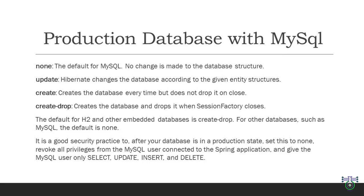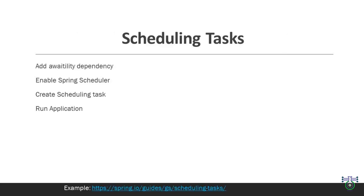But here's the kicker: while you are in the development and testing phase, having the database auto-generated might be convenient. However, for production it's a good security practice to set the schema generation to none once the database is in a stable production state. Revoke all privileges from the MySQL user connecting to your Spring application. Give the MySQL user only the privileges needed for your application, such as select, update, insert and delete. This minimizes potential security risks and ensures that your database remains in a secure state.